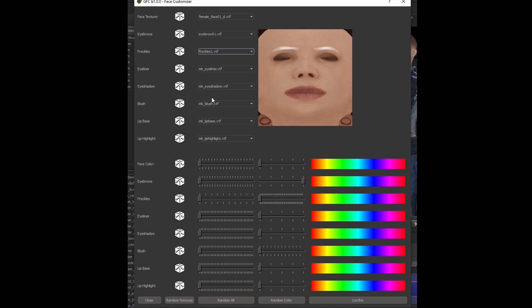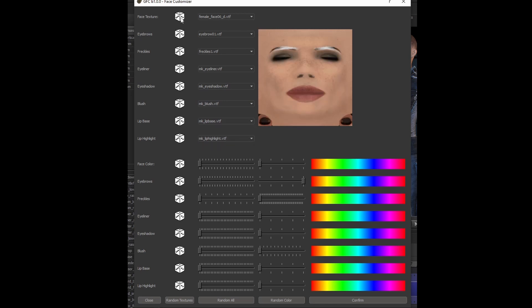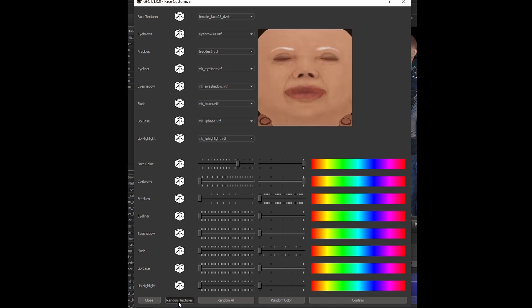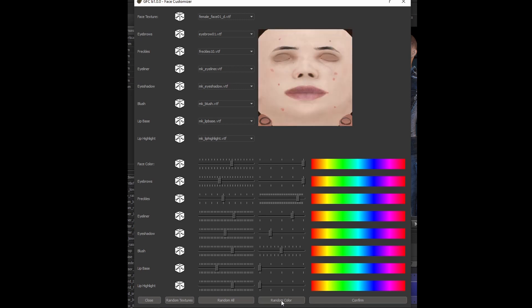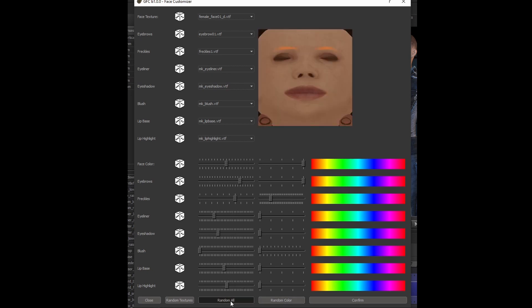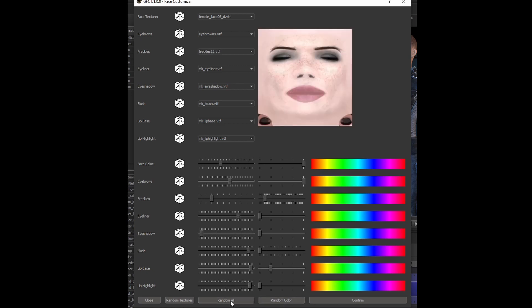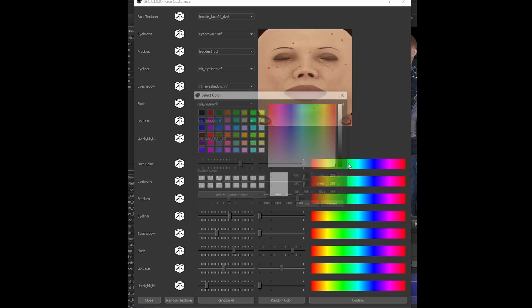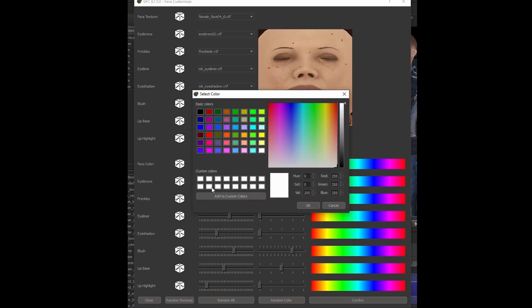There's only one pattern each for makeup, but the system does support more if people wish to add them themselves. You can click the dice button to randomize a single element. You can use random textures to randomize all of the textures, random color to randomize all the colors, or random all to choose all of them. At any time, you can bring up the custom color picker and choose your own unique colors.